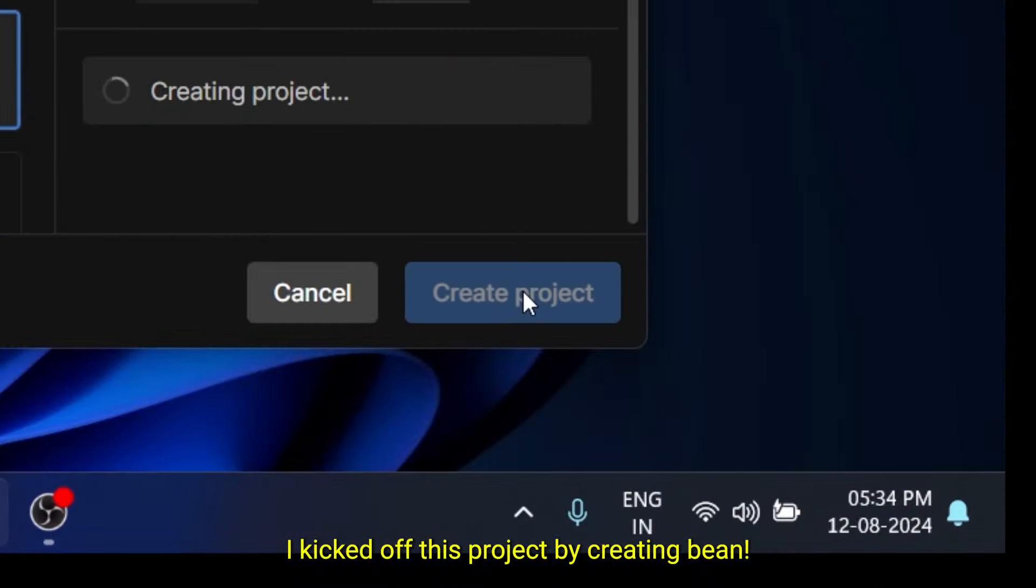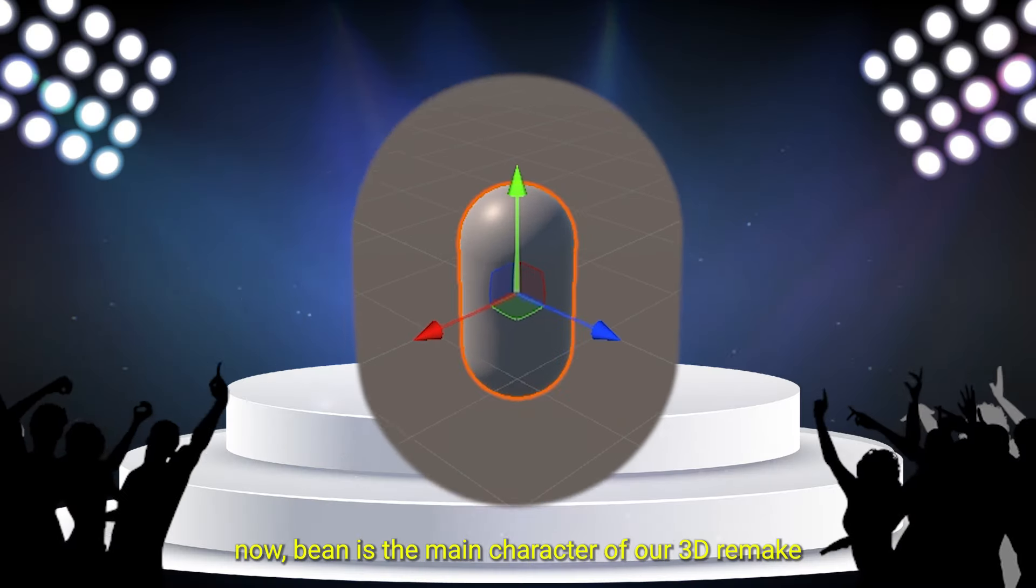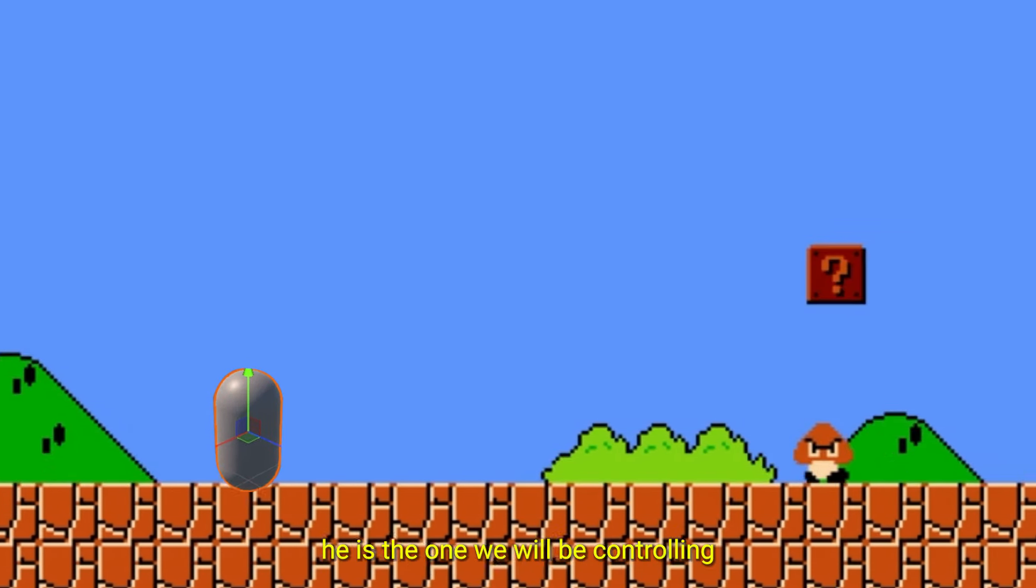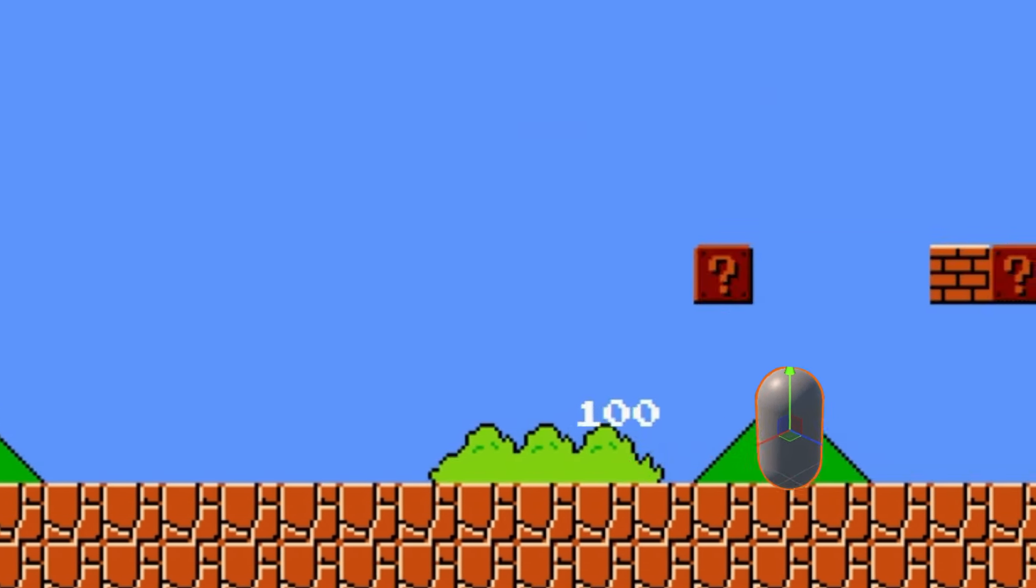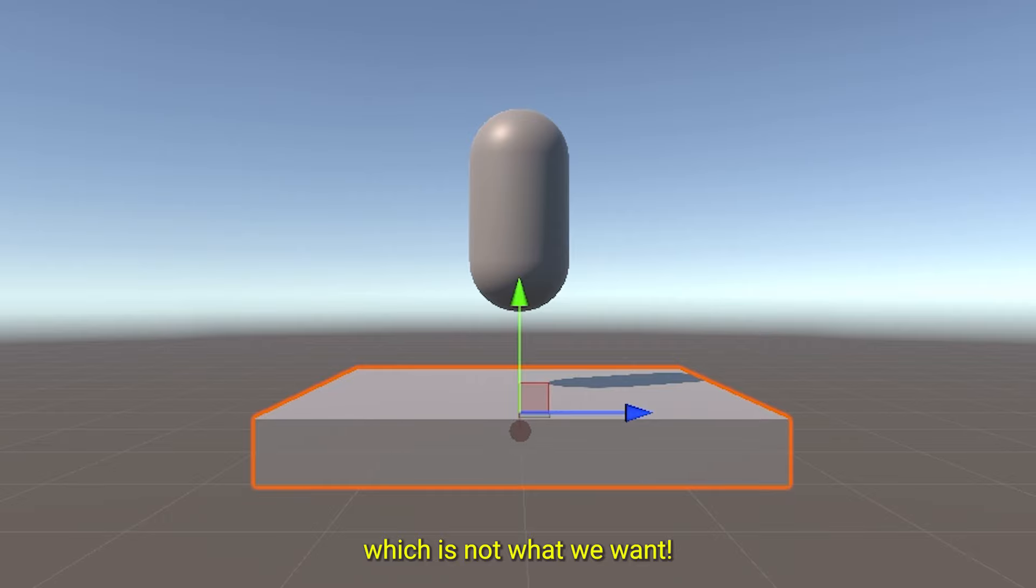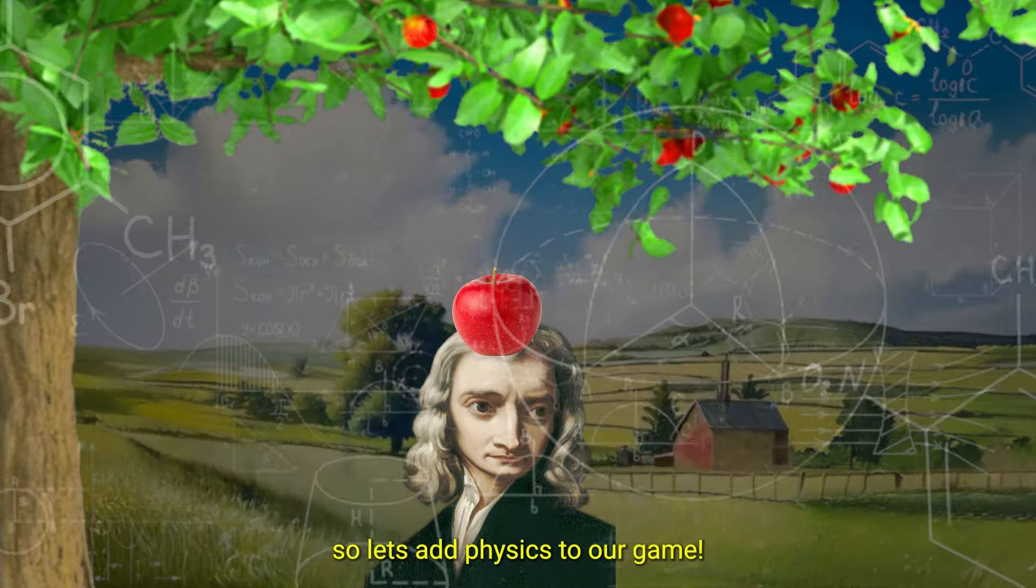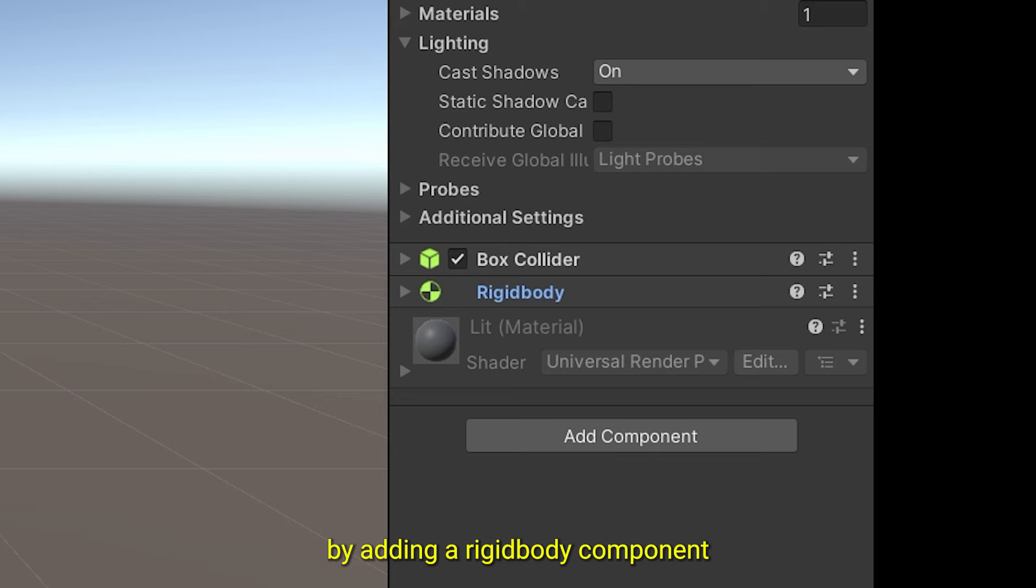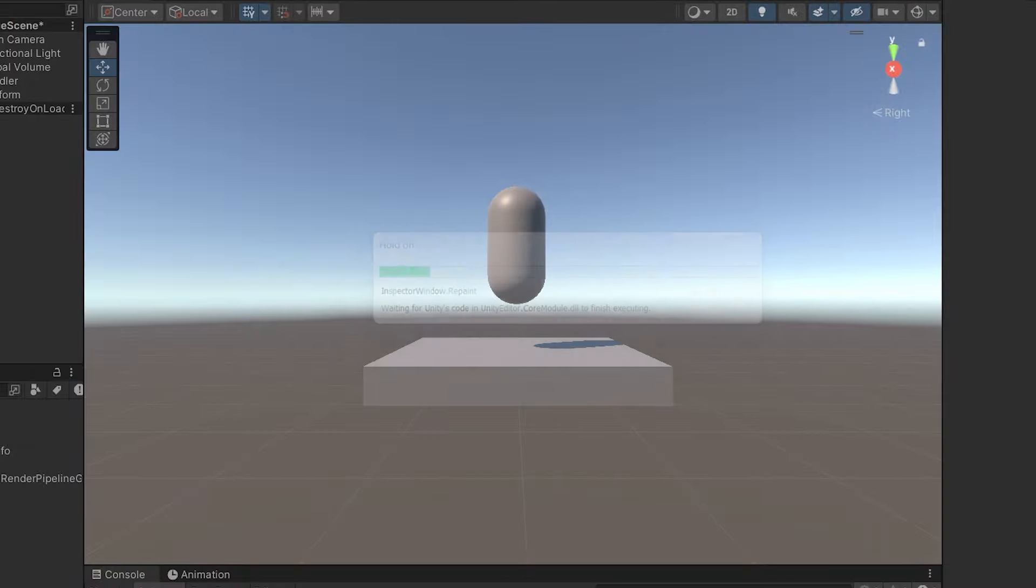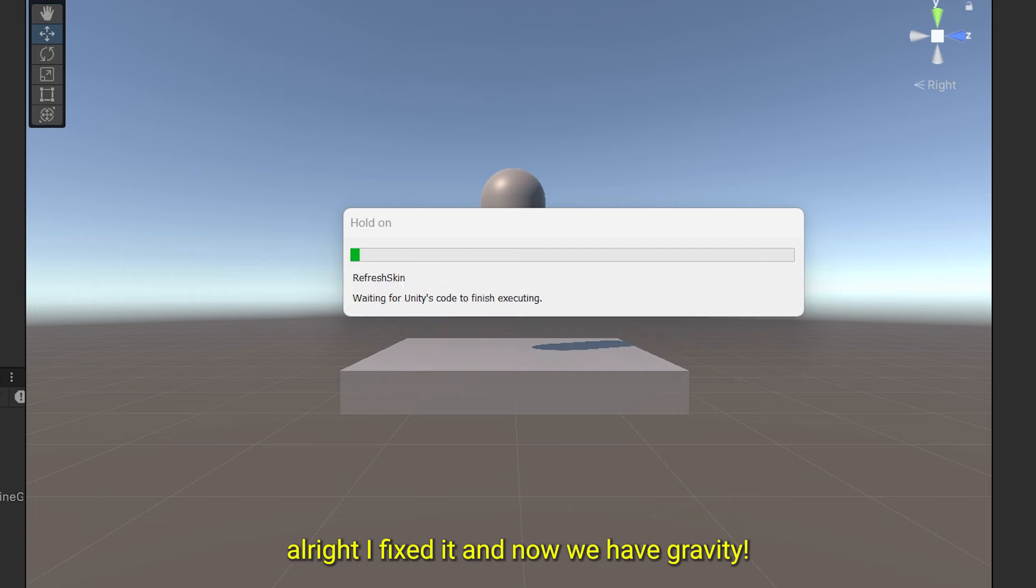I kicked off this project by creating Bean, the main character of this 3D remake and the one we will be controlling. Currently Bean stays in the air when we play the game, which is not what we want. So let's add physics to our game. By adding a rigid body component, Bean should fall down to the ground. Why the fuck is the ground falling? Alright, I fixed it and now we have gravity.